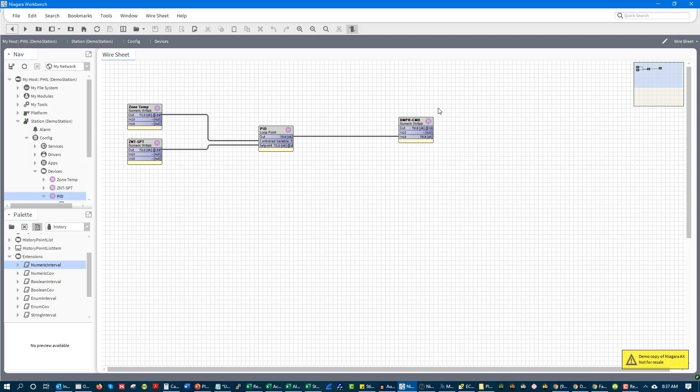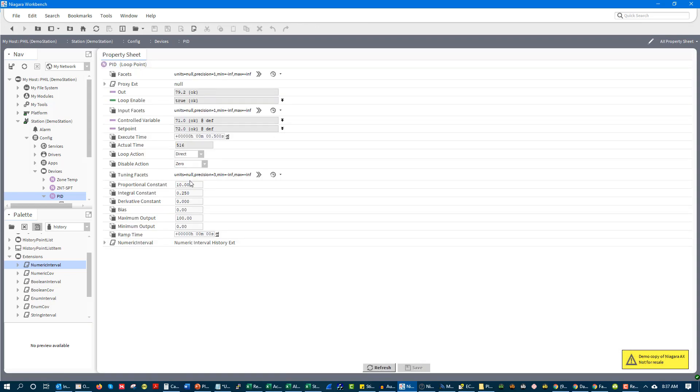And then our actual range, our throttle range, is 0 to 100 for our output because we have a 0 to 100% command. So when those two numbers come together, typically it's throttle range divided by sensor span. That gives us our proportional value.